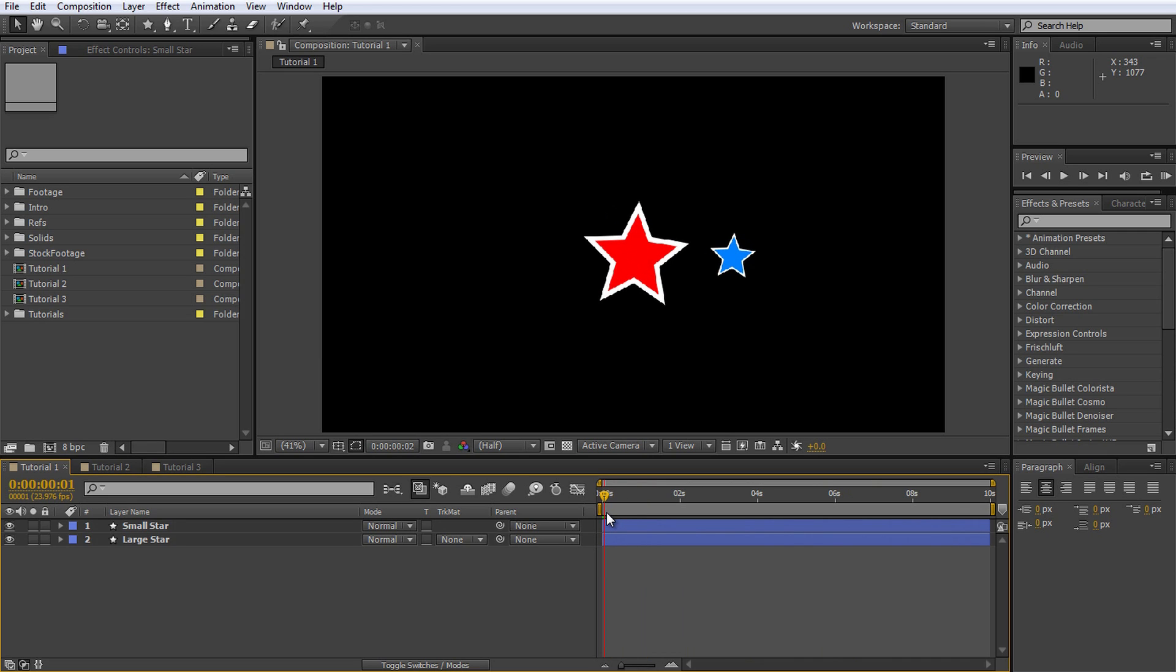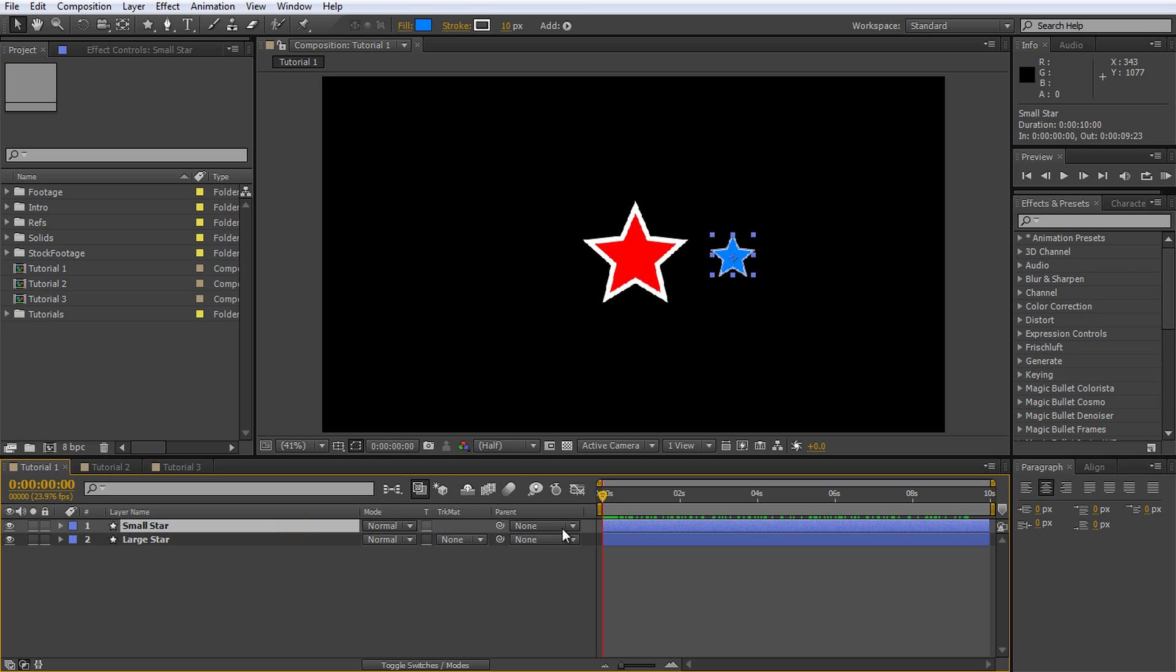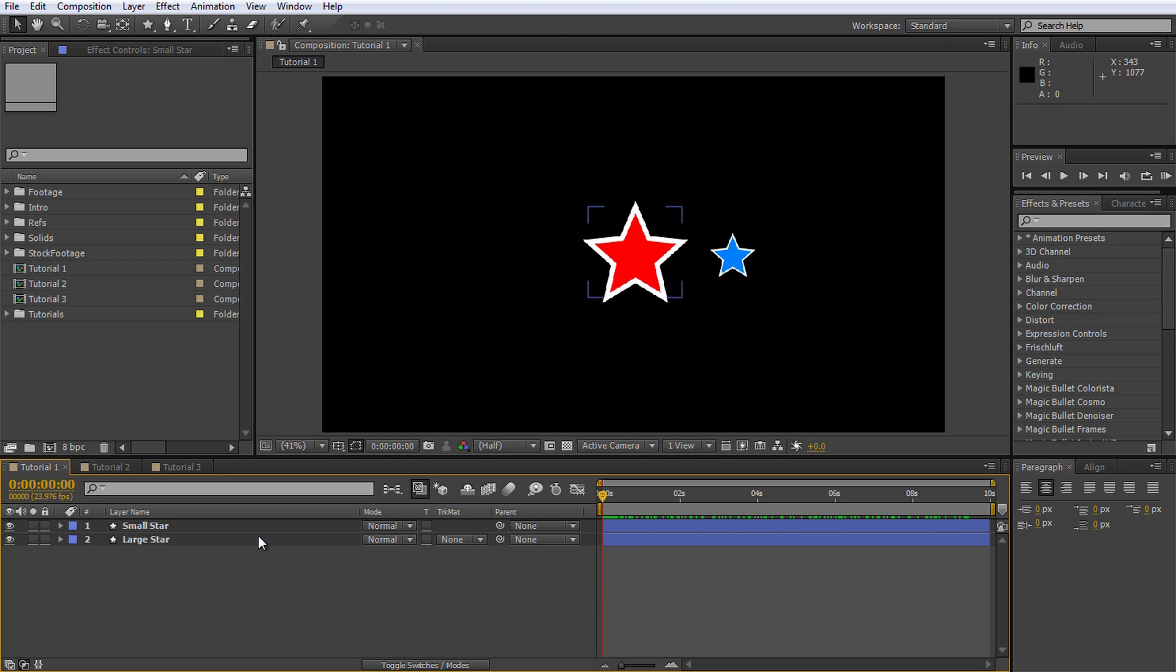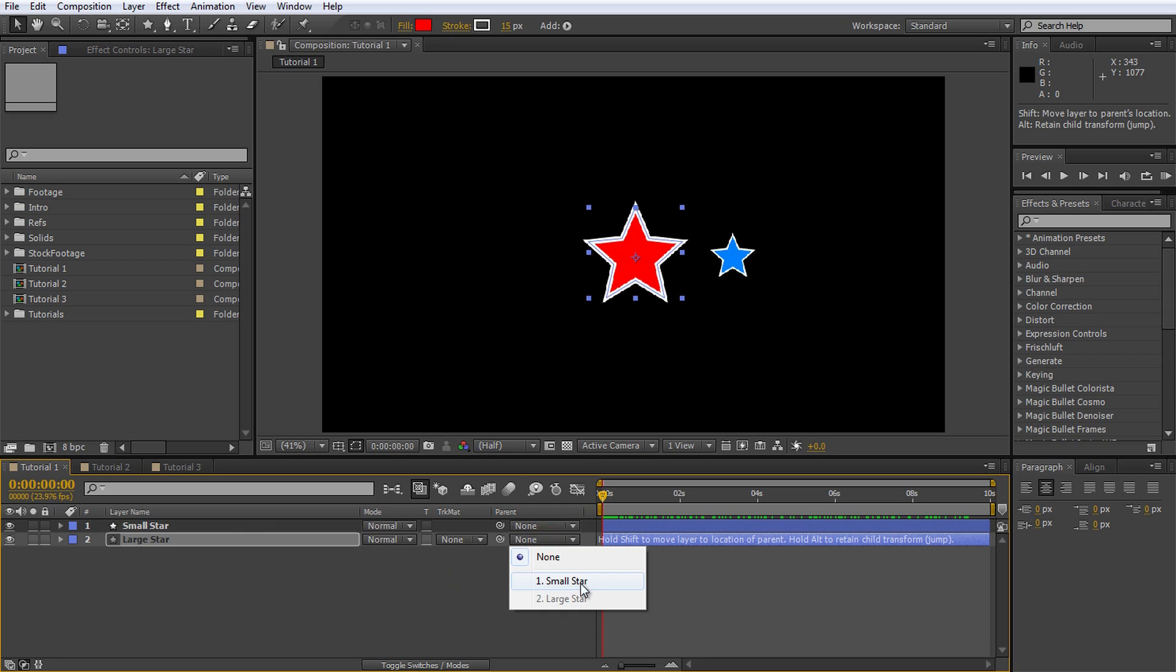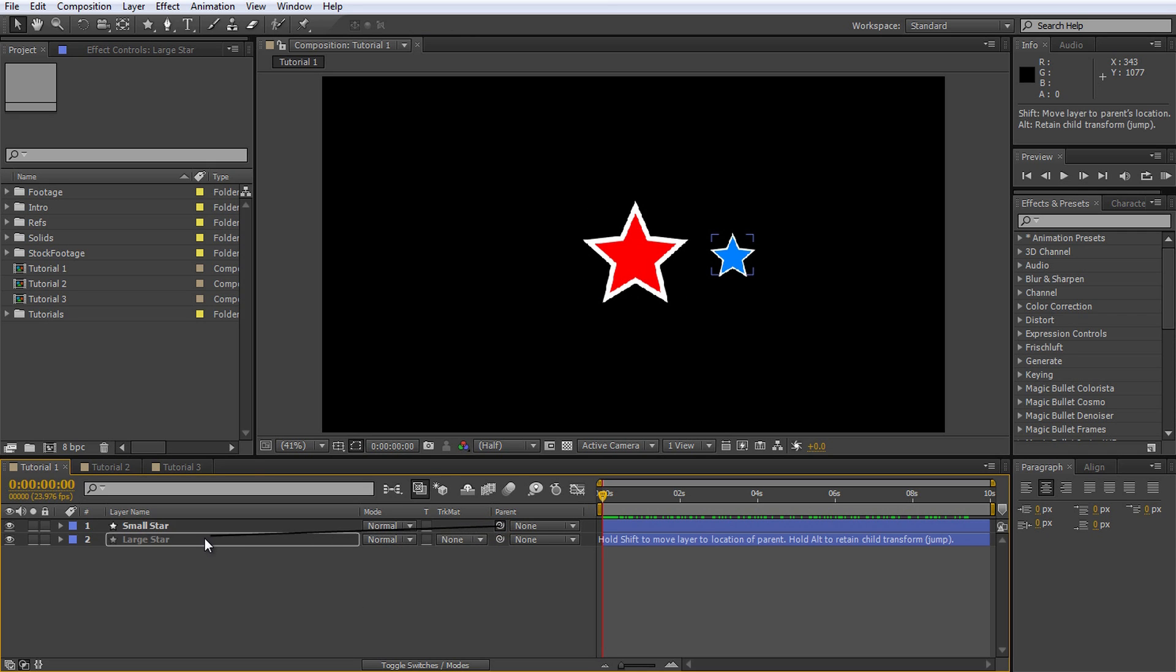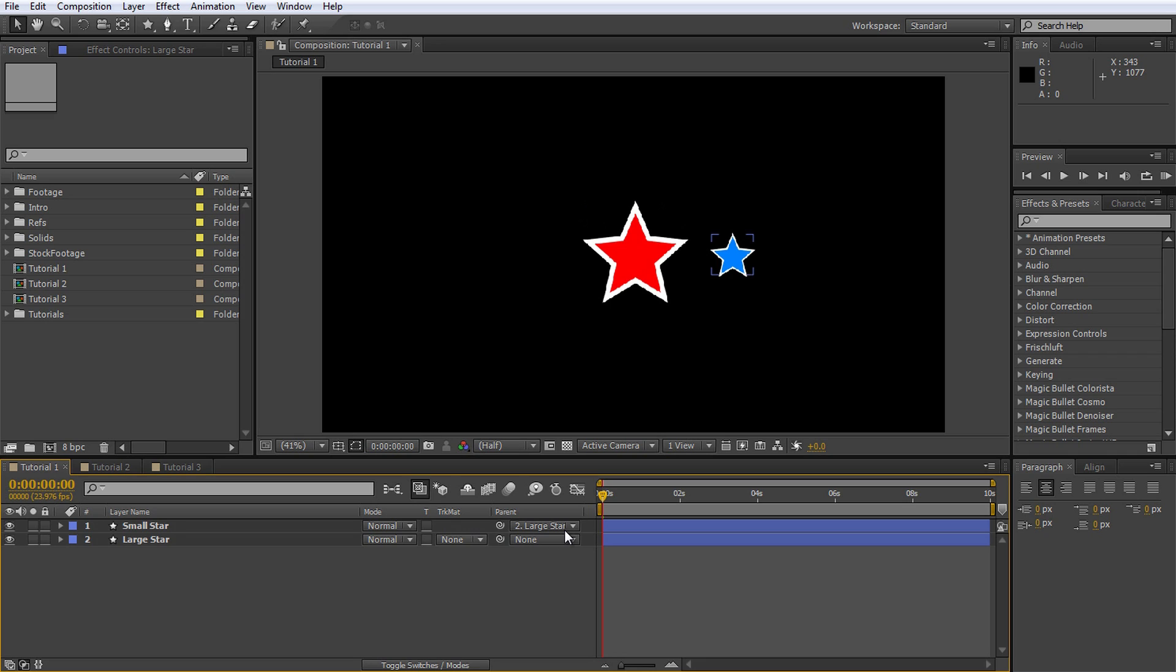Now let's get onto parenting. In the Layers window on the left side of your timeline, you will see a column called Parent. This is where you can specify how the layers in your composition are related. There are two ways to assign a parent. You can specify the parent of a layer by selecting it from this drop-down list. Note that the small star can only be parented to the large star and vice versa. Alternatively, you can parent one layer to another by using this pick whip icon. Click on the pick whip icon for the small star and drag it onto the large star layer. Let go and you should see in the parent column that the small star is now parented to the large star.